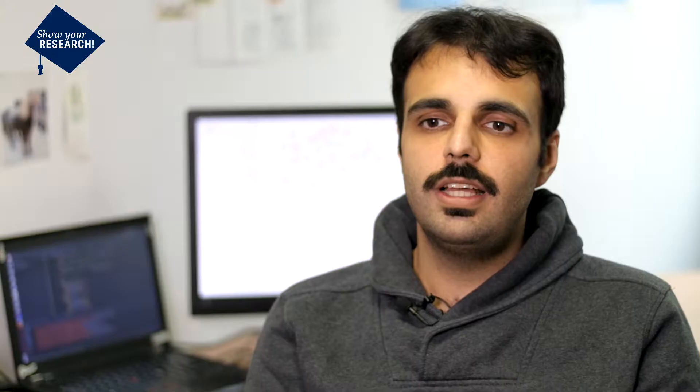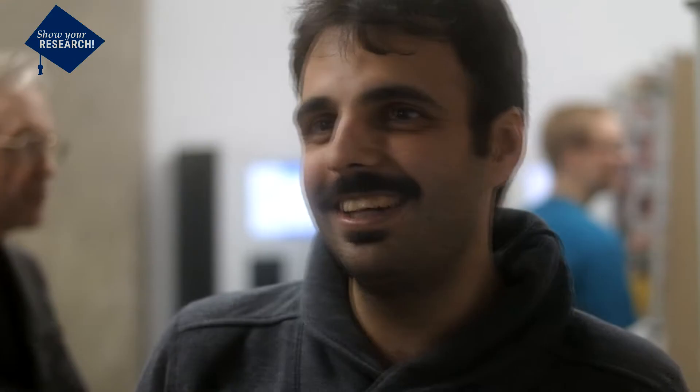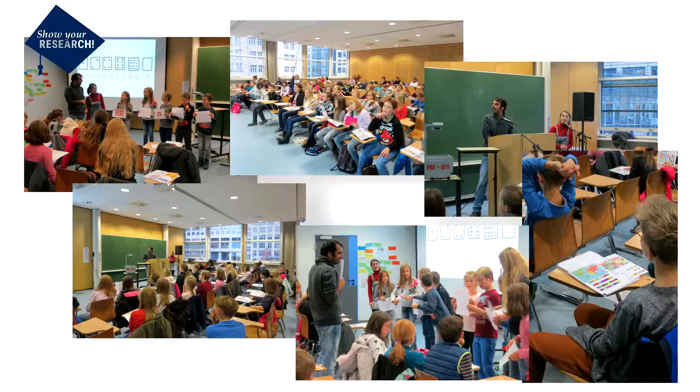So basically, this is again a graph. Nowadays, there is software that generates your friends' networks from Facebook. So you can basically see, for example, how many steps you need to get maybe to Merkel or any famous person.